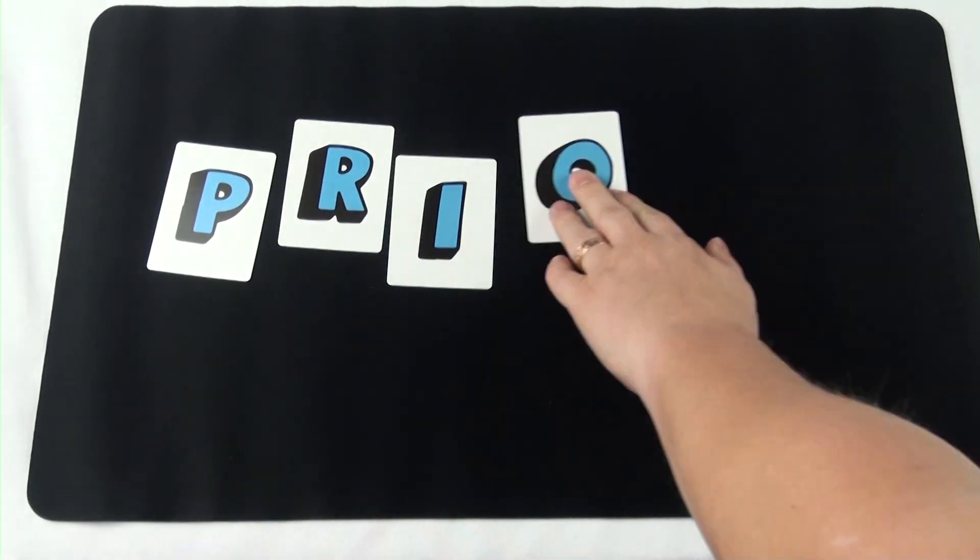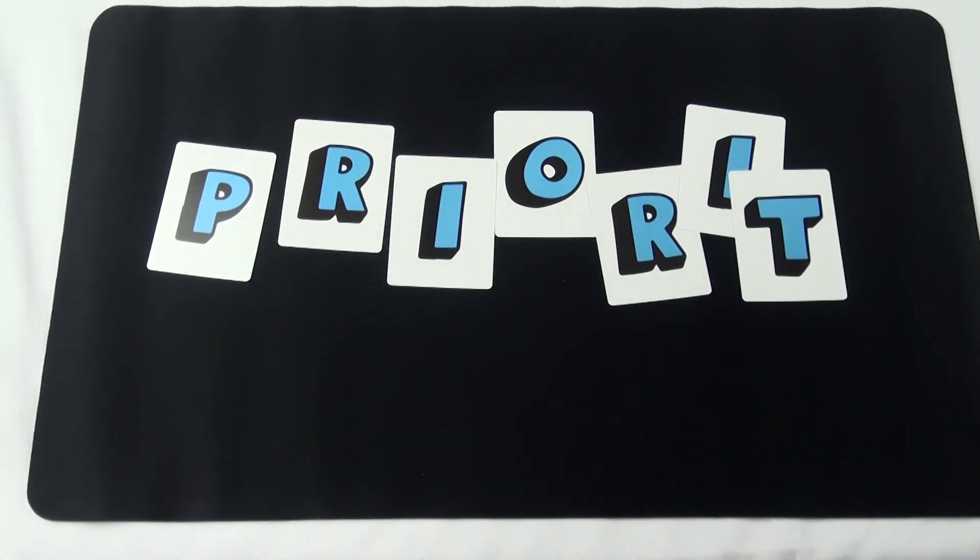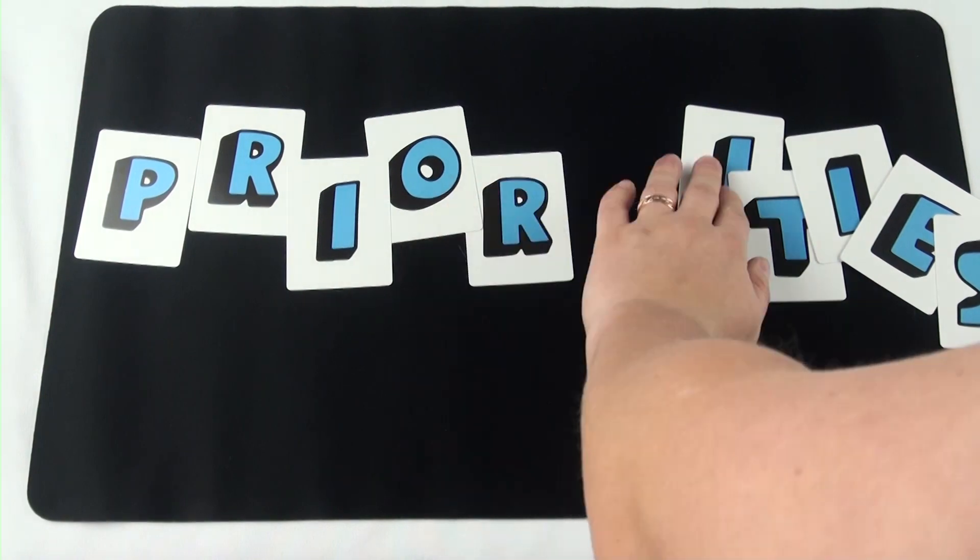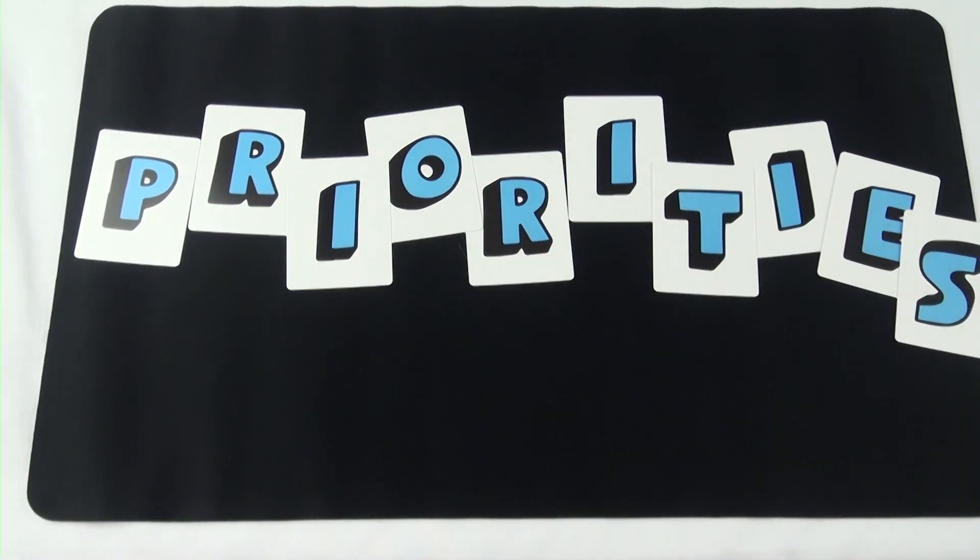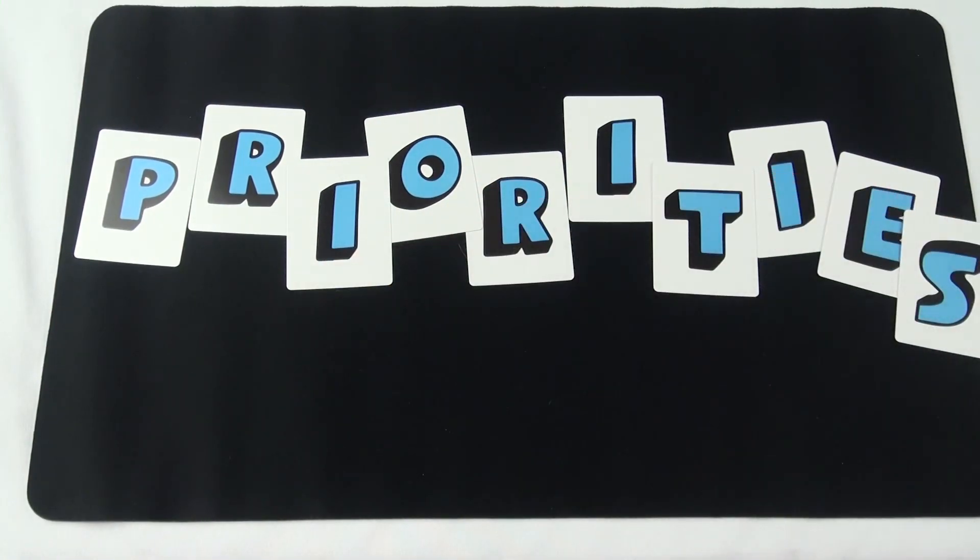The game ends when either the players or the game can spell the word priorities with their cards. If the players can first, they win, and if the game can first, then the players lose.